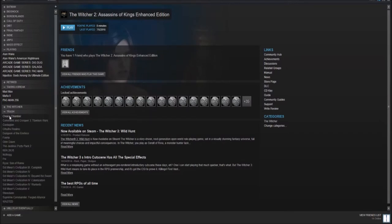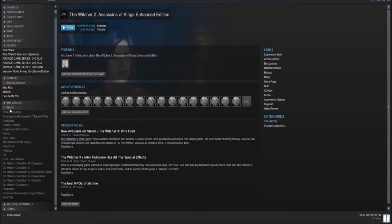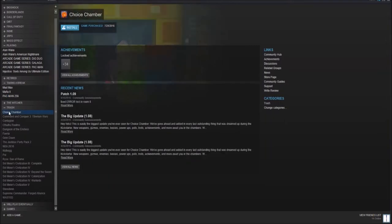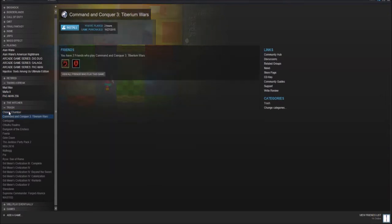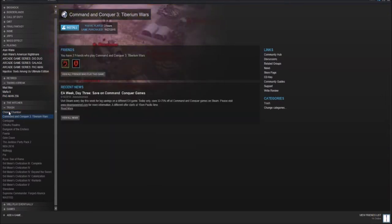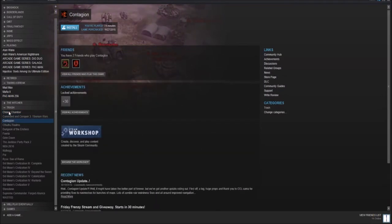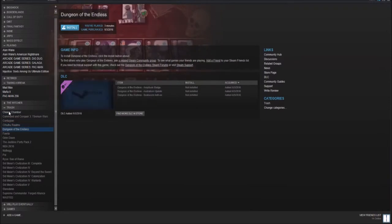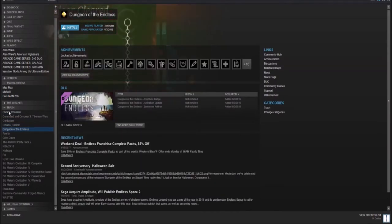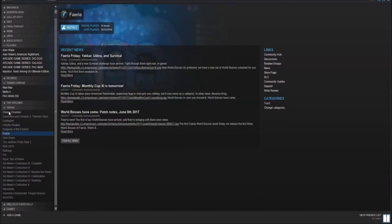Here I have my trash. These are either games that I don't like, don't have a use for, or just they actually are trash. Or game genres that I don't like. That's also in there. Choice Chamber. Command & Conquer 3, Contagion, Cthulhu Realms. This game is, in fact, shite. Dungeon of the Endless. I might play this one of these days. I probably need to move that soon.